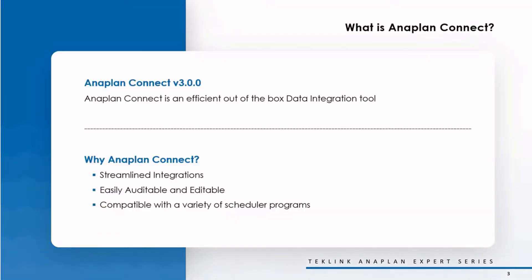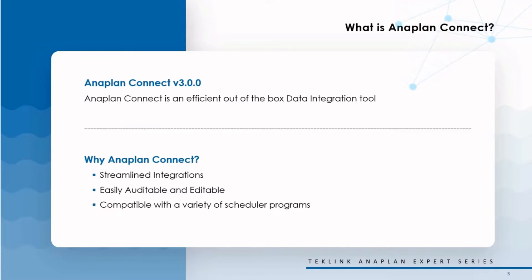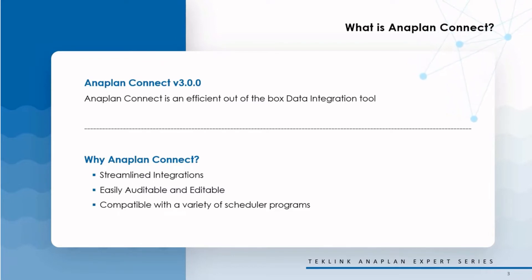So, what is Anaplan Connect? Anaplan Connect is a simple, out-of-the-box data integration tool. Technically, the Anaplan Connect API Client is a command line interface which allows you to automate Anaplan data imports, exports, and other actions within Anaplan.